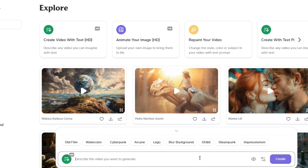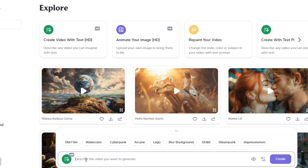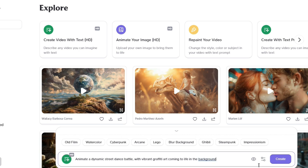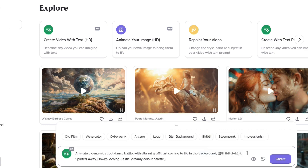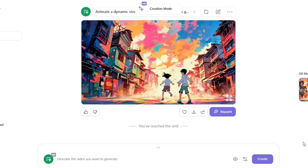Right now I'll say: 'Animate a dynamic street dance battle with vibrant graffiti art coming to life in the background.' I'll go to Ghibli style, and automatically as soon as I choose Ghibli it's going to apply the style. I'll say Create. It almost took four minutes to generate this particular video.